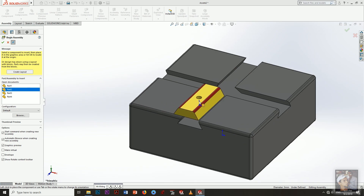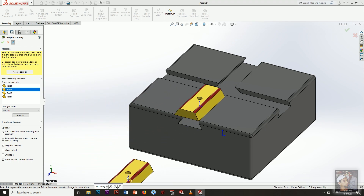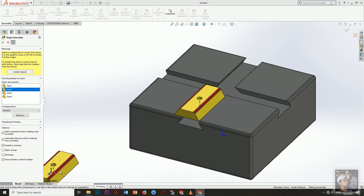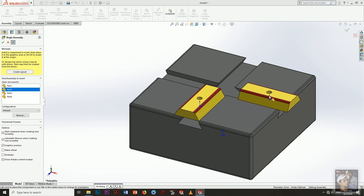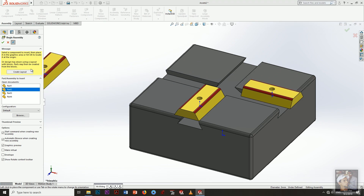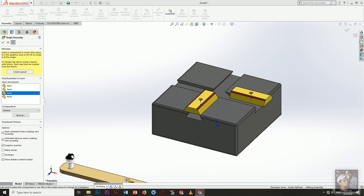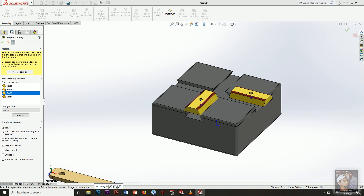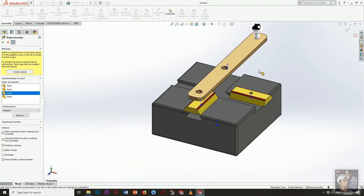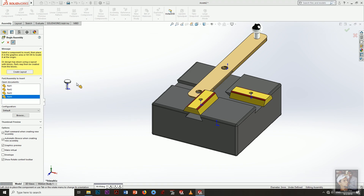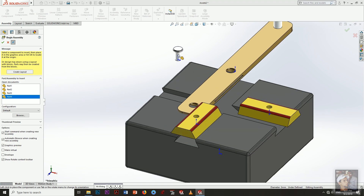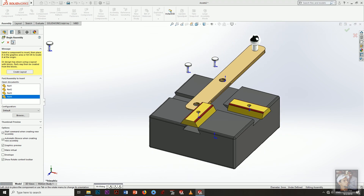The second part we will insert is the blocks. We will insert one here, and the second one — rotate it 90 degrees about the Y axis from here, then press OK. The third part is our handle — rotate it like this. The fourth part is the pins; insert one and another one, and press OK.